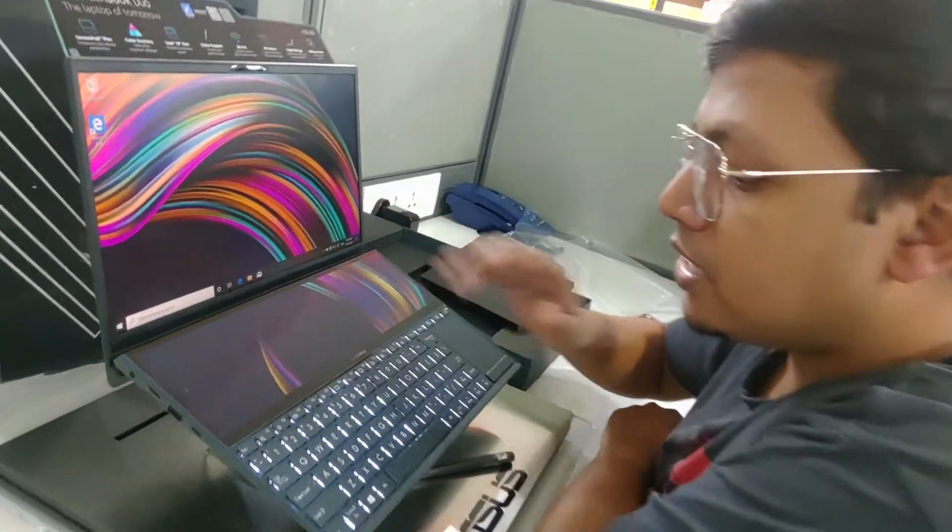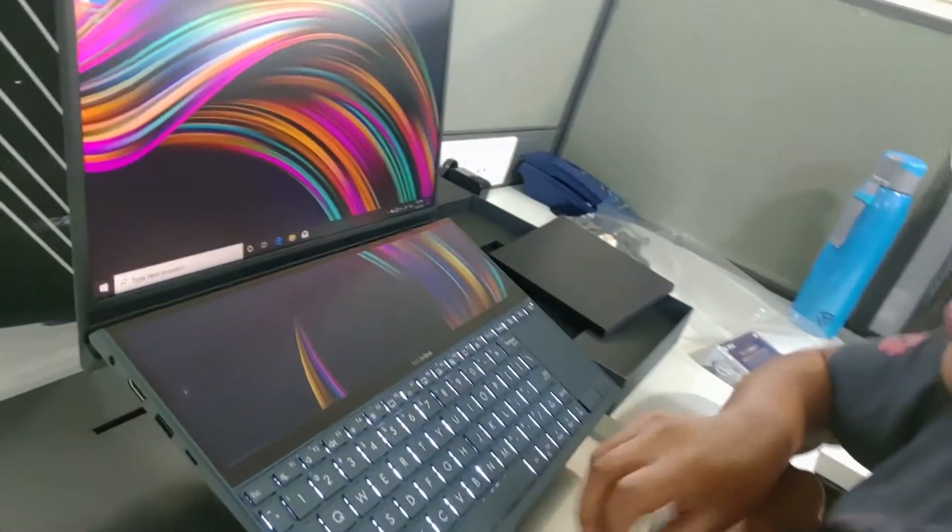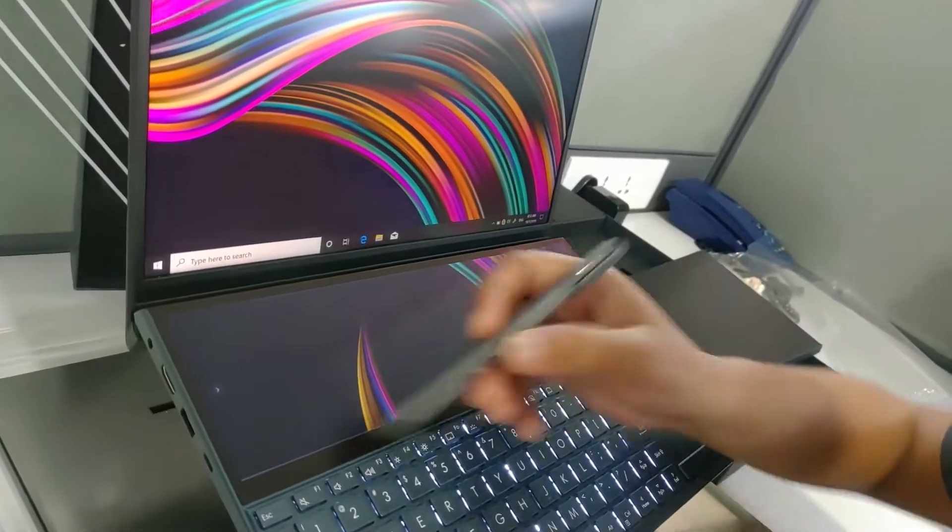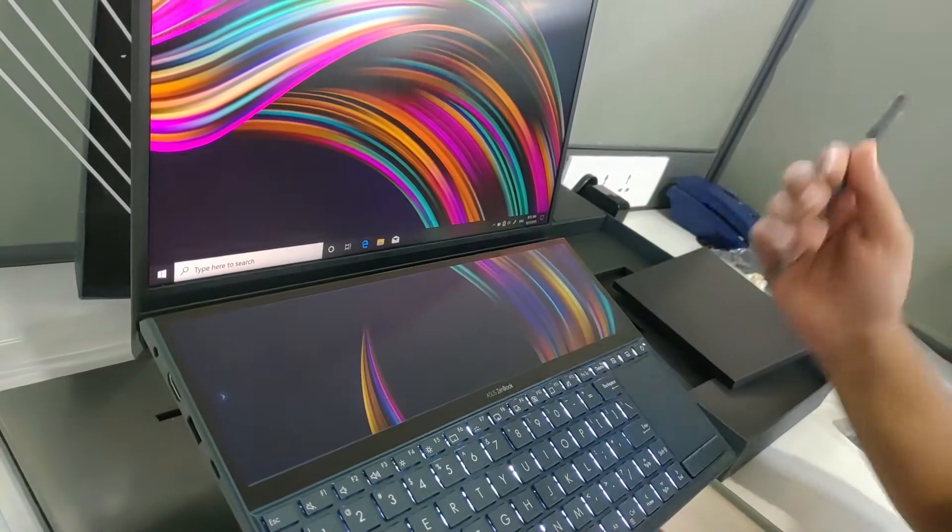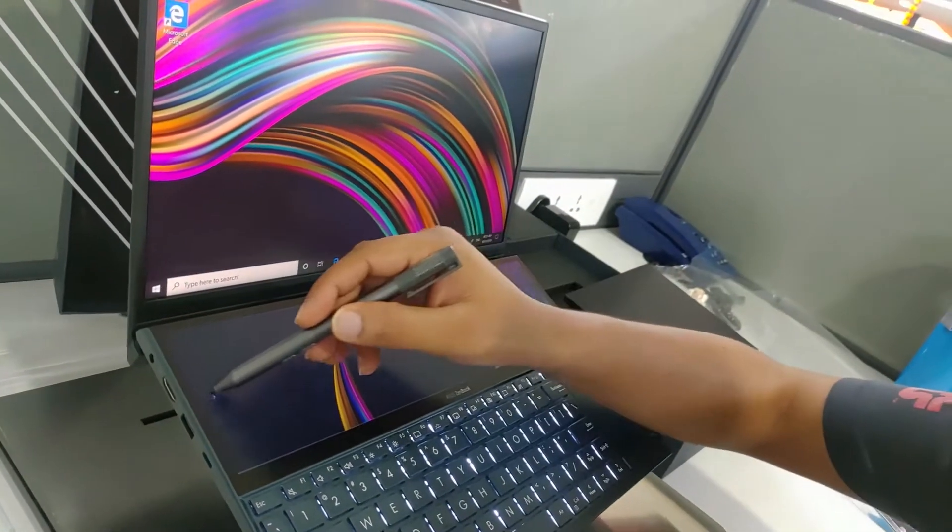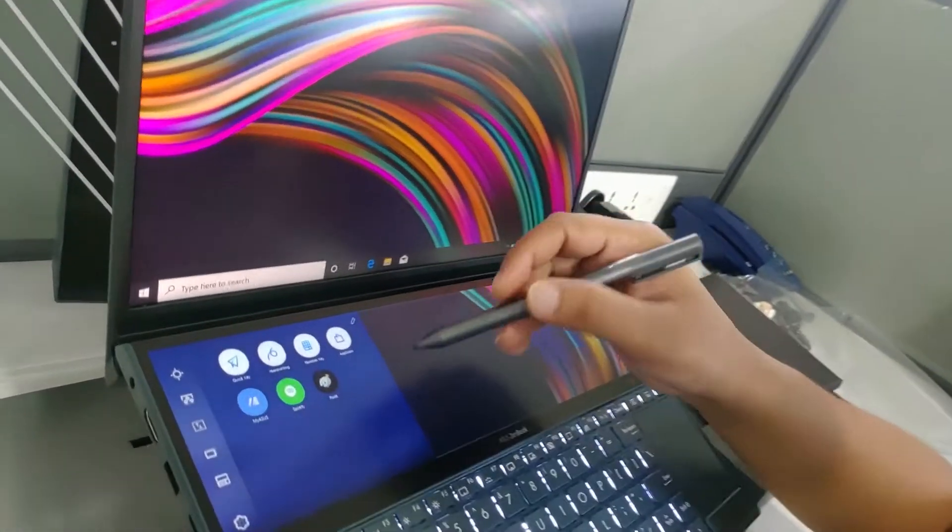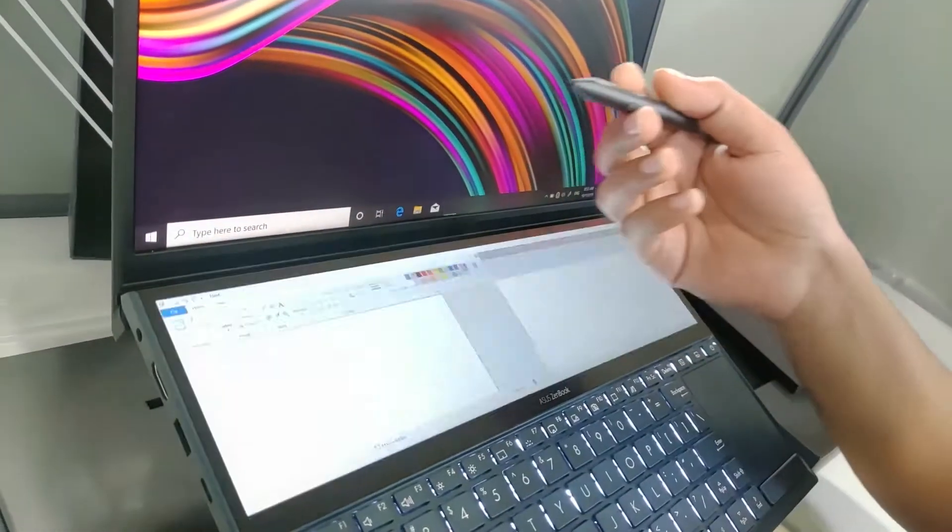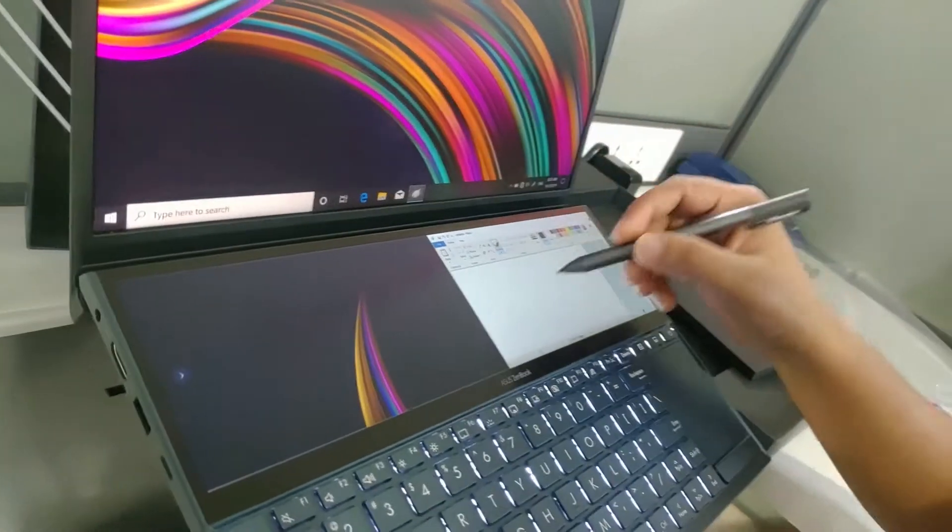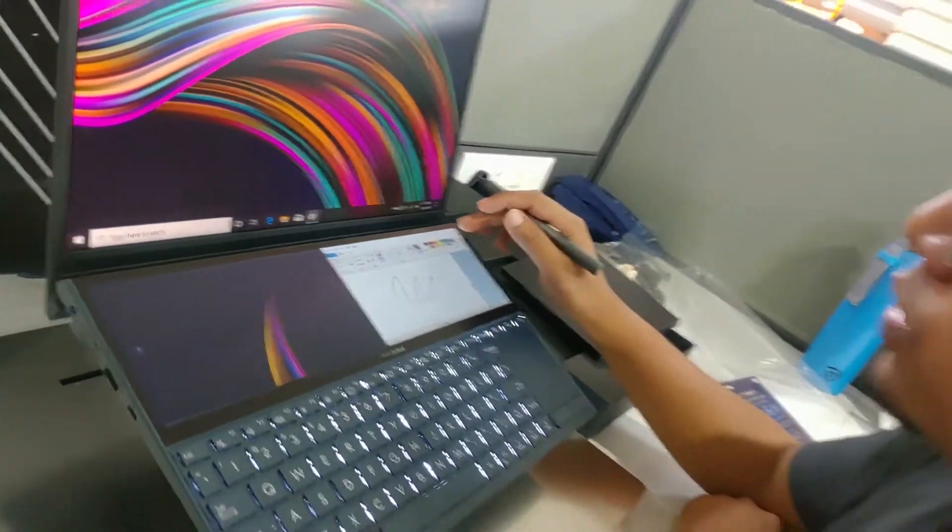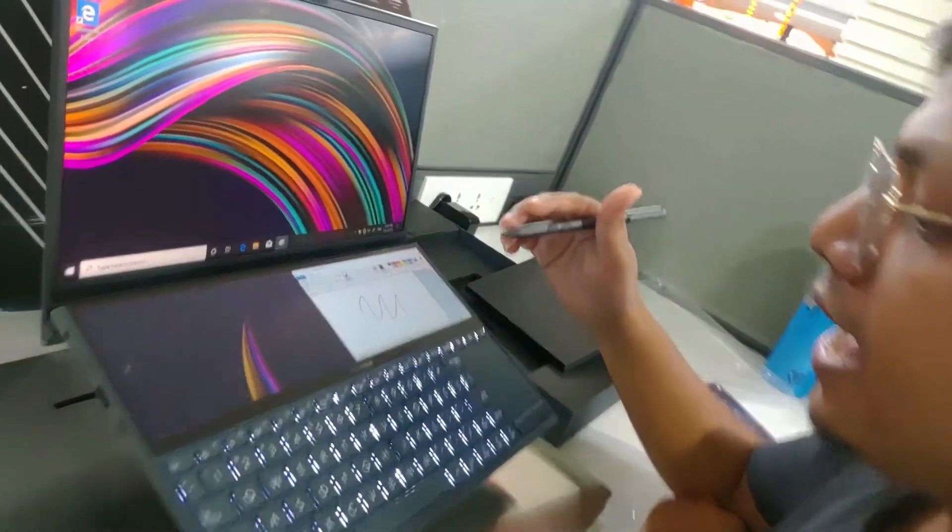But the bottom panel is touchscreen and also recognizes a stylus which comes inside the box itself. You can use the stylus to basically do some small paint work or whatever work you want.